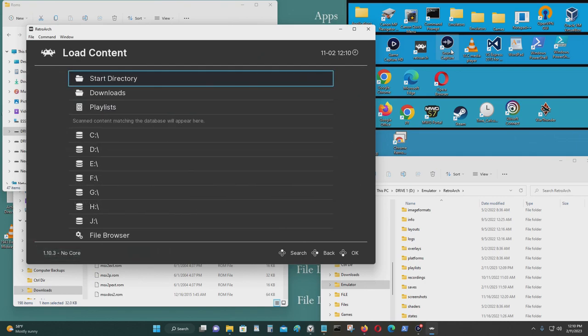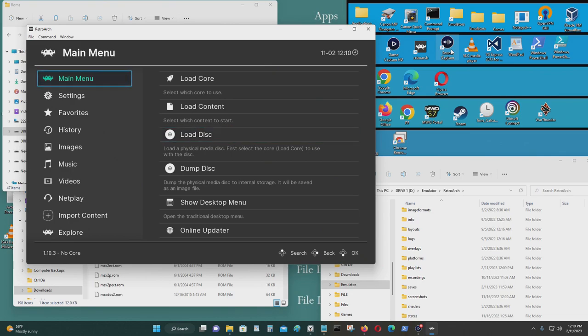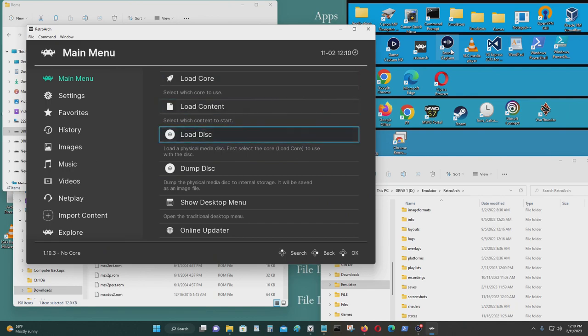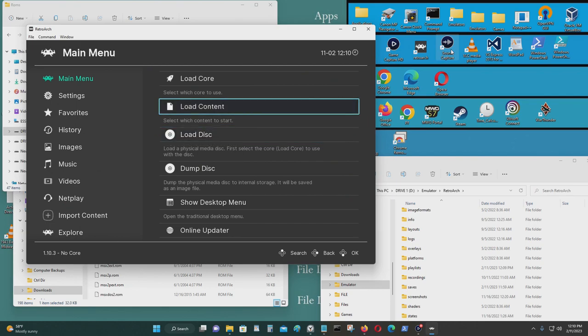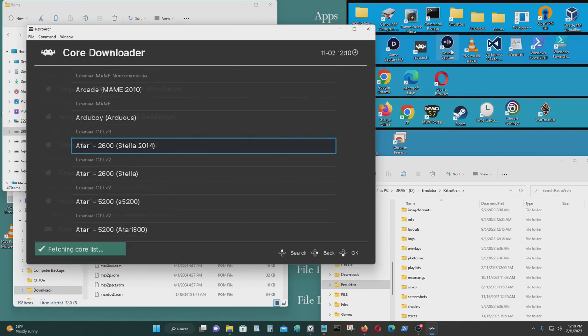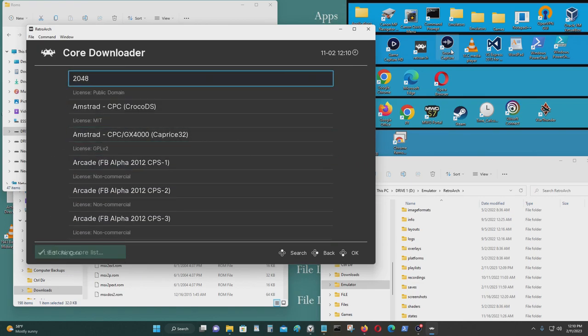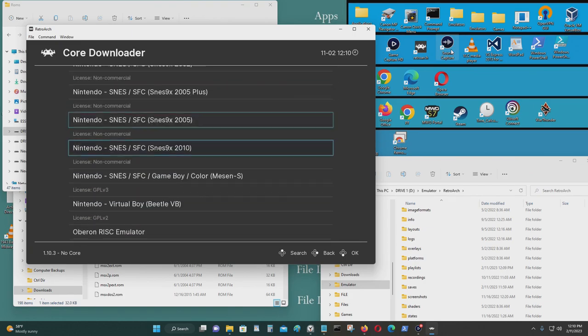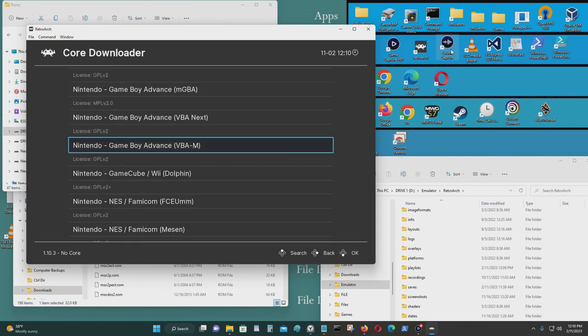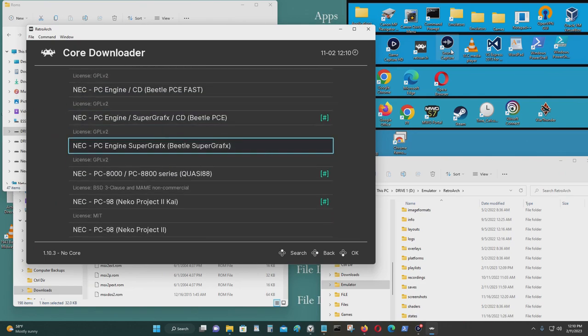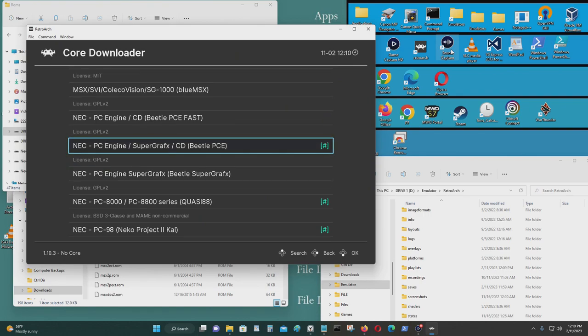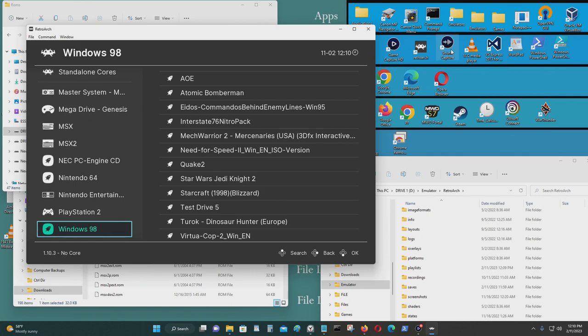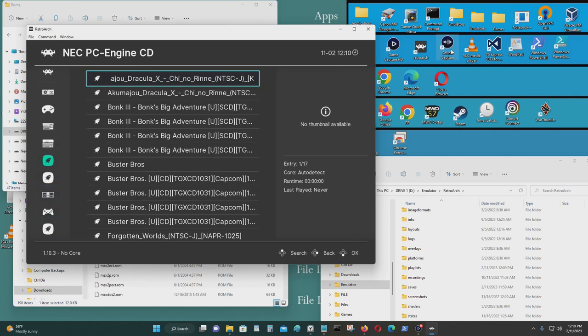If you haven't gotten the PlayStation emulator already, just go here. Download a core. And the core that you need is NEC PC Engine Super Graphics CD Beetle PC. This is the one that you need. And then you just associate it with that core and it should work. Now let's see if it works.